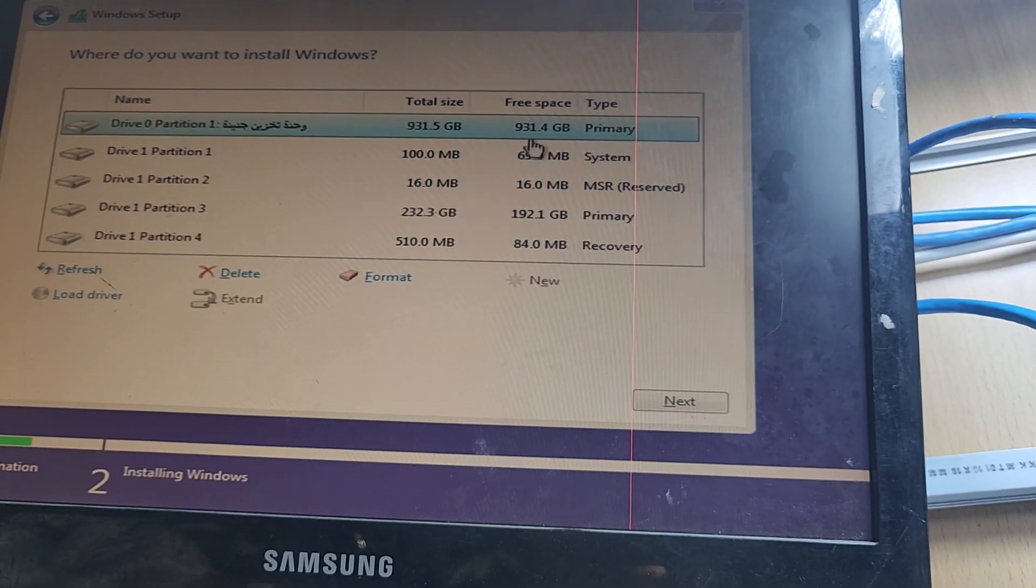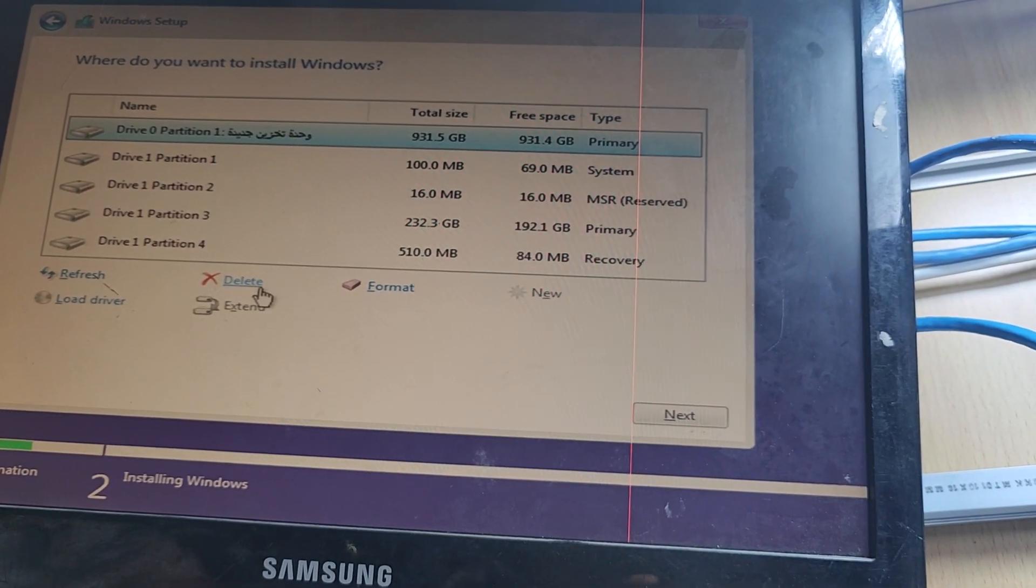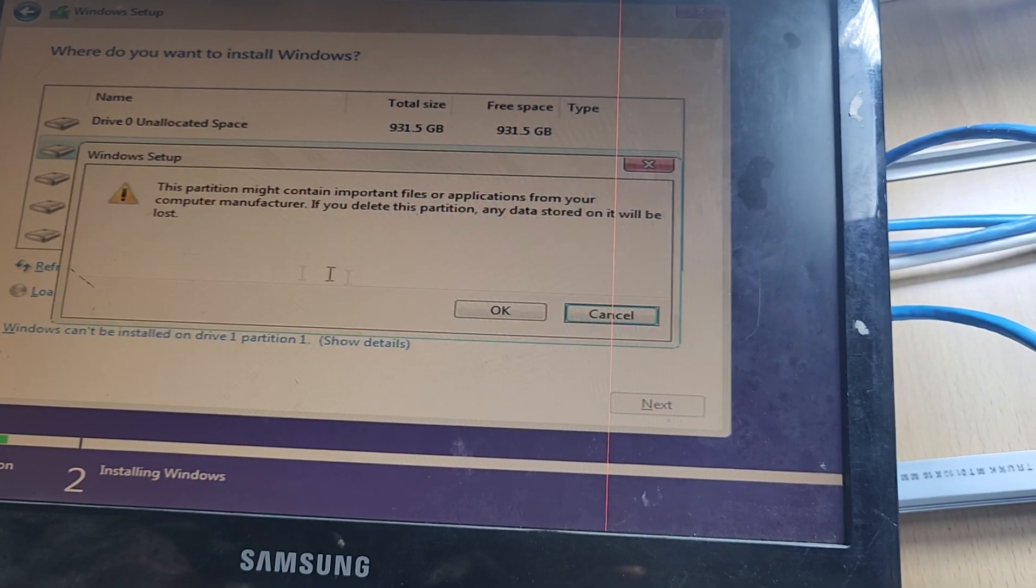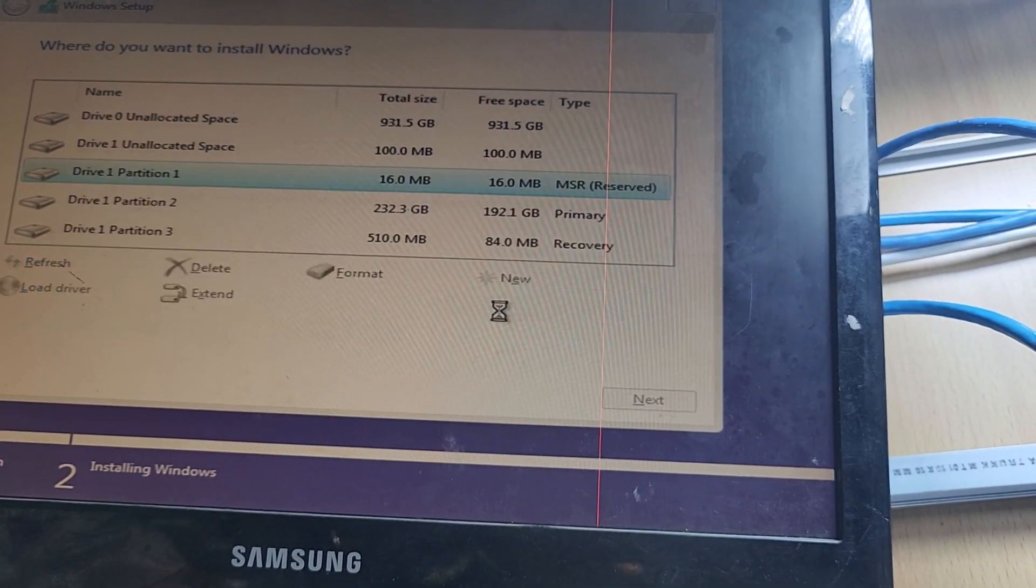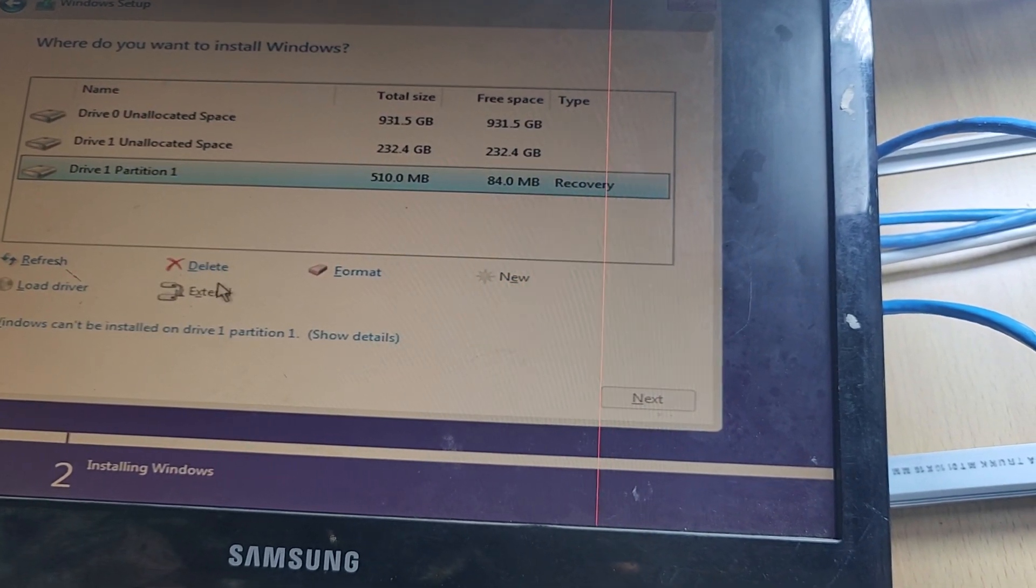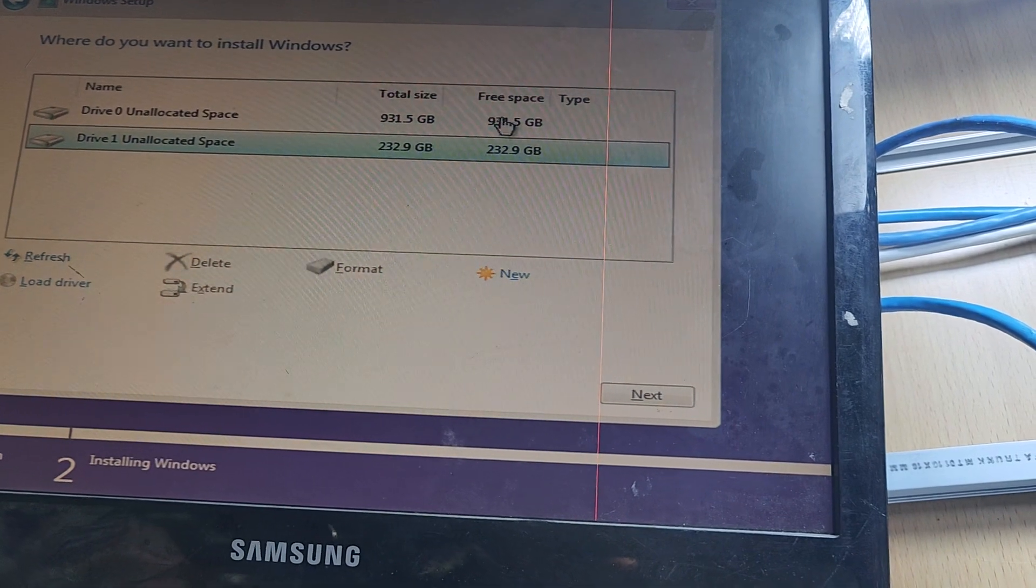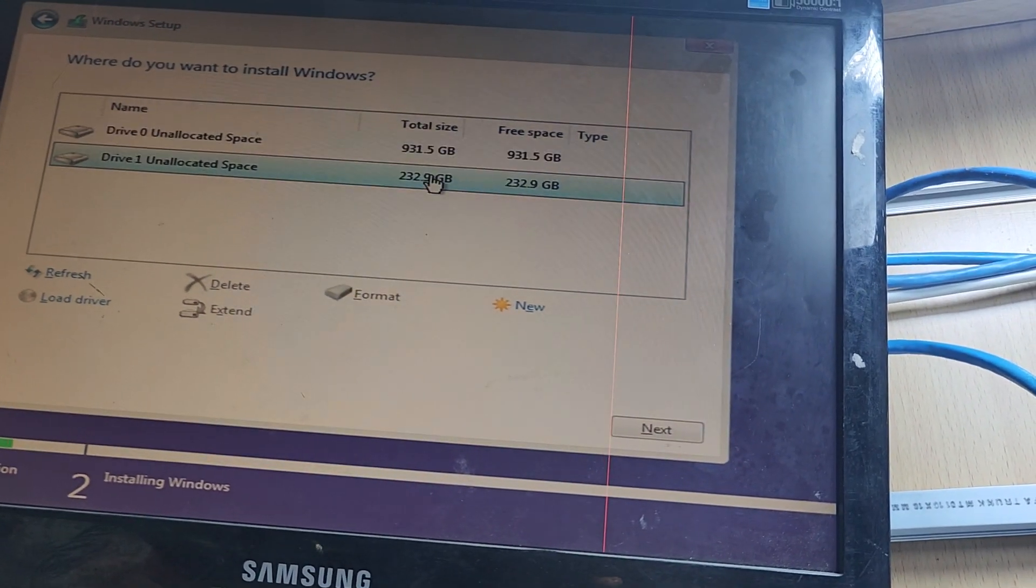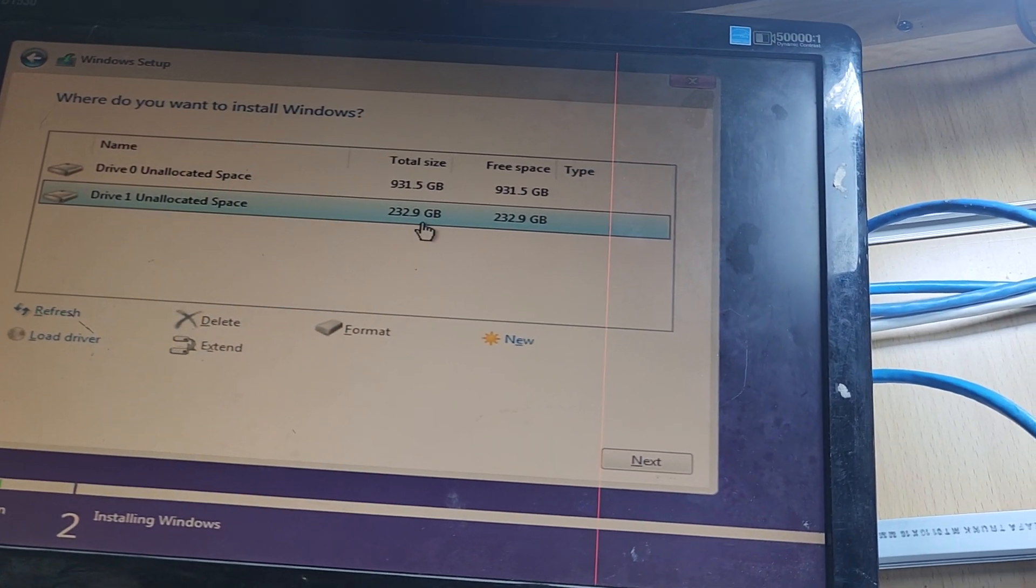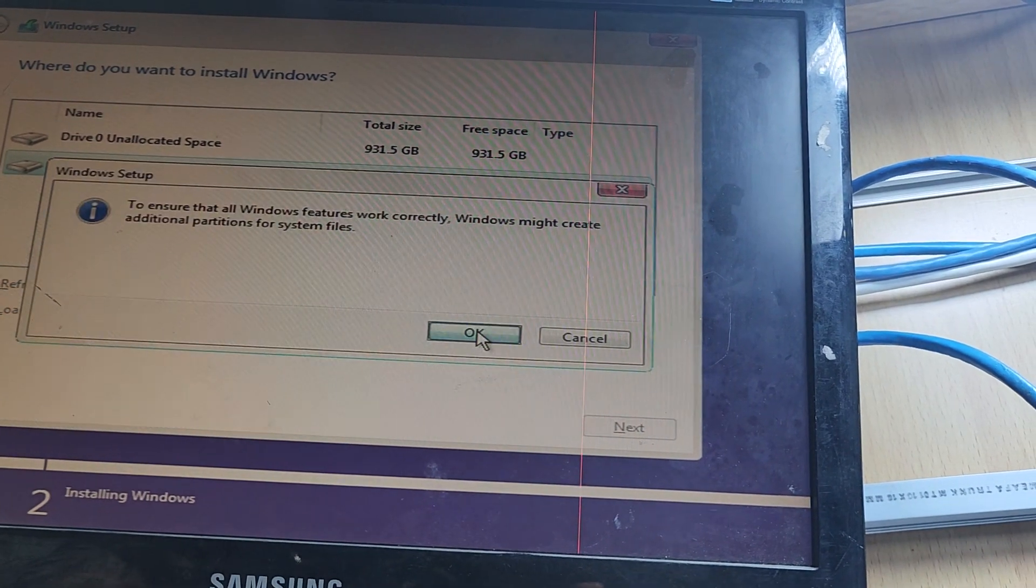You can see here are the partitions. If your device is new, delete all the partitions. I will delete all the partitions and make new ones. You can see there are two partitions - one for the SSD, one for the HDD. I will install Windows on the SSD.